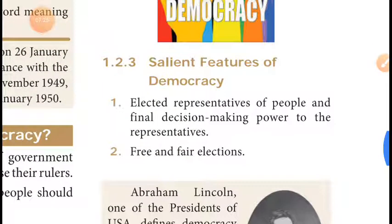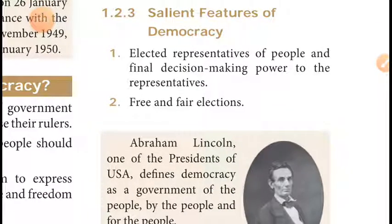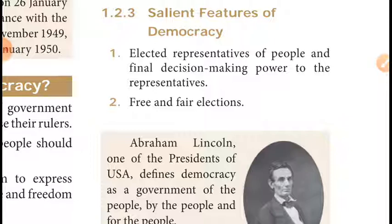Now the salient features of democracy. The first salient feature is: elected representatives of the people hold the final decision-making power. In democracy, the elected representatives can make decisions — they can make any law, enforce it, or remove it. That power belongs to the elected representatives.